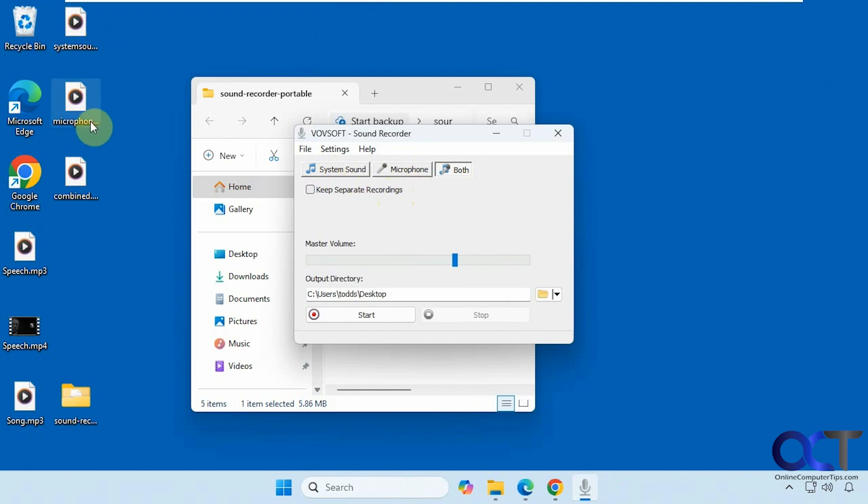So I'll put a link in the description where you can download Sound Recorder and you can check it out for yourself. Thanks for watching and be sure to subscribe.